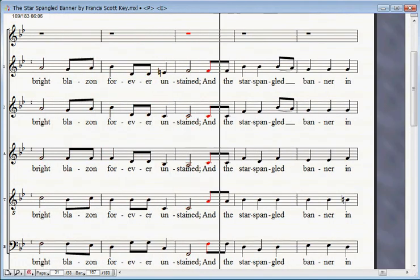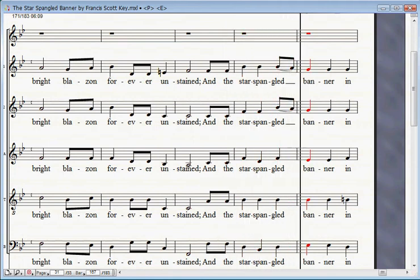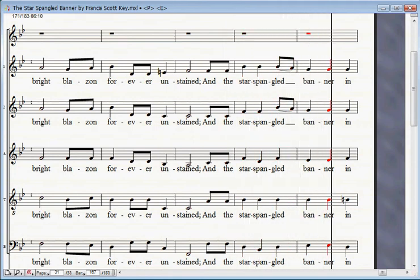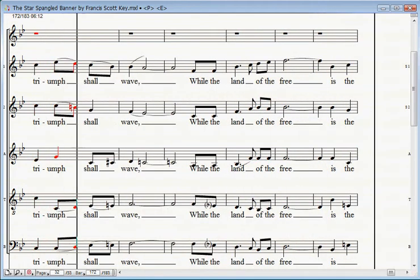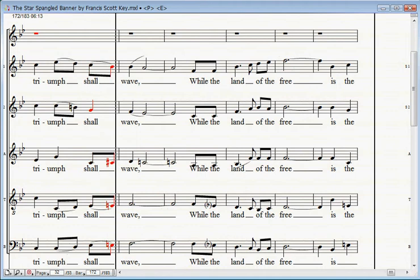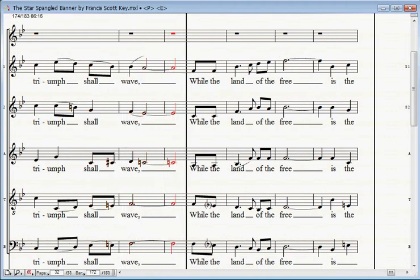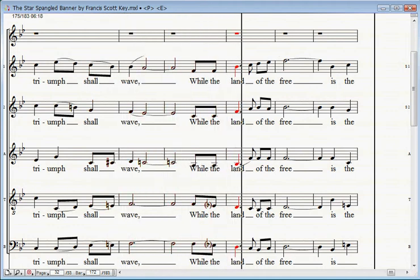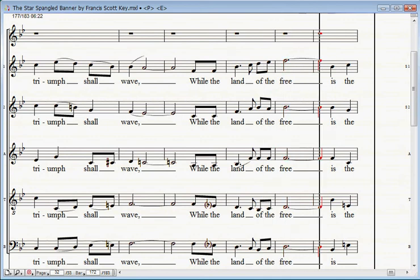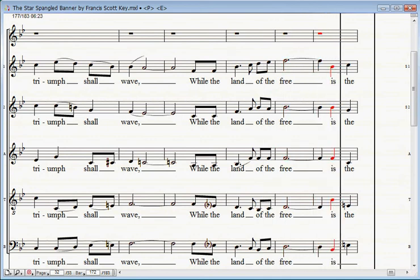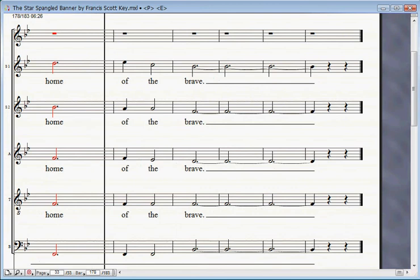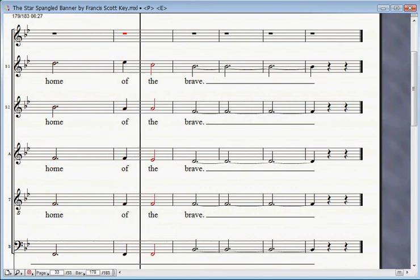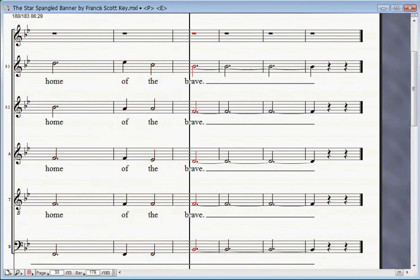And the star-spangled banner in triumph shall wave while the land of the free is the home of the brave.